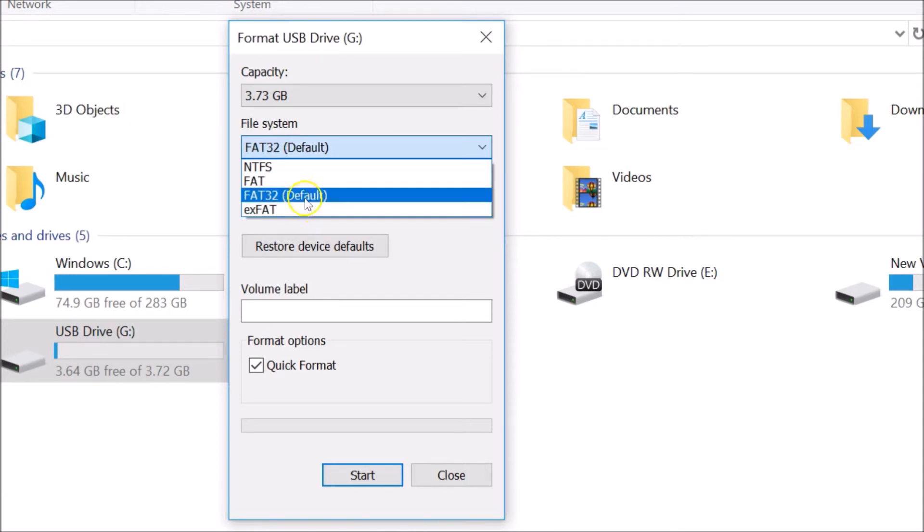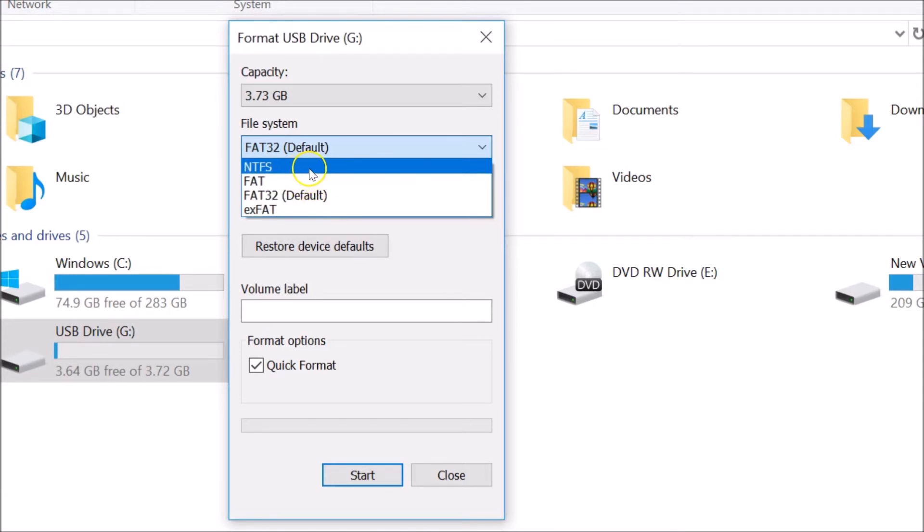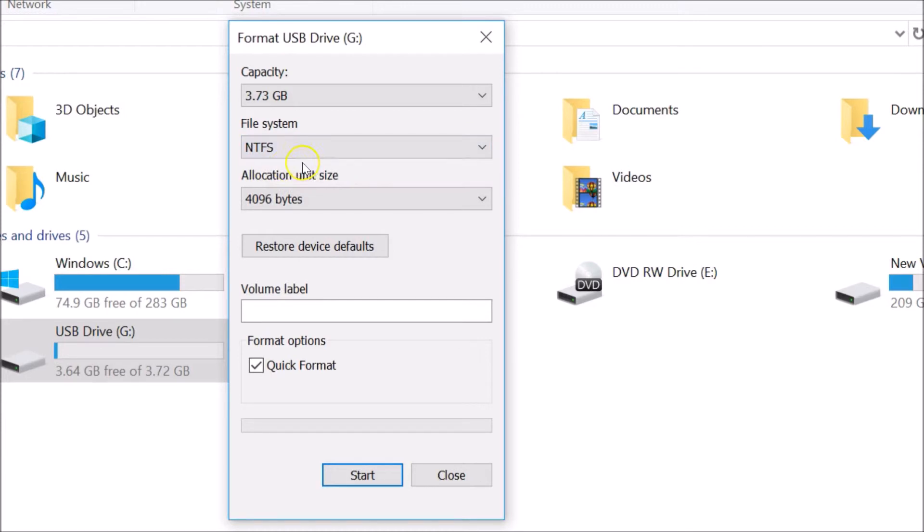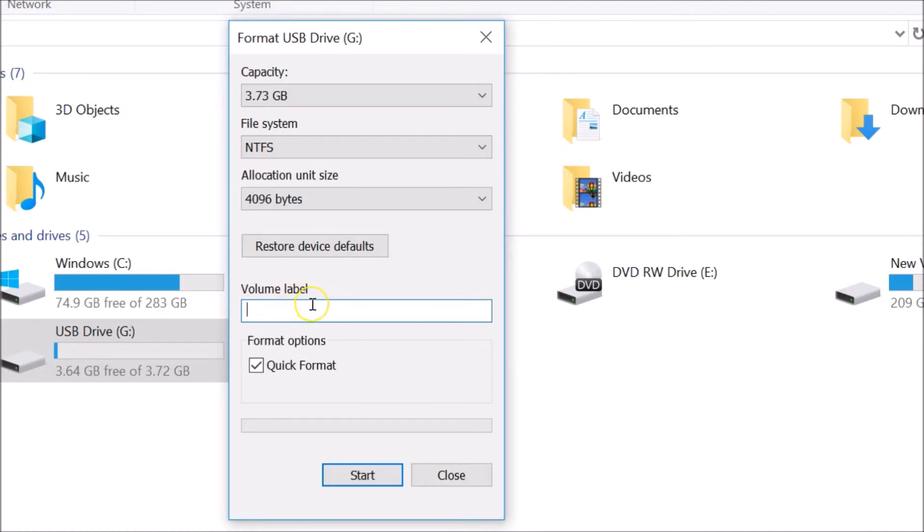You need to select NTFS because it is more secure and supports larger file sizes. You need not touch anything over here. If you are interested, you can give it a name to your USB flash drive. Let me type 'My Flash Drive.' You can type anything of your choice.